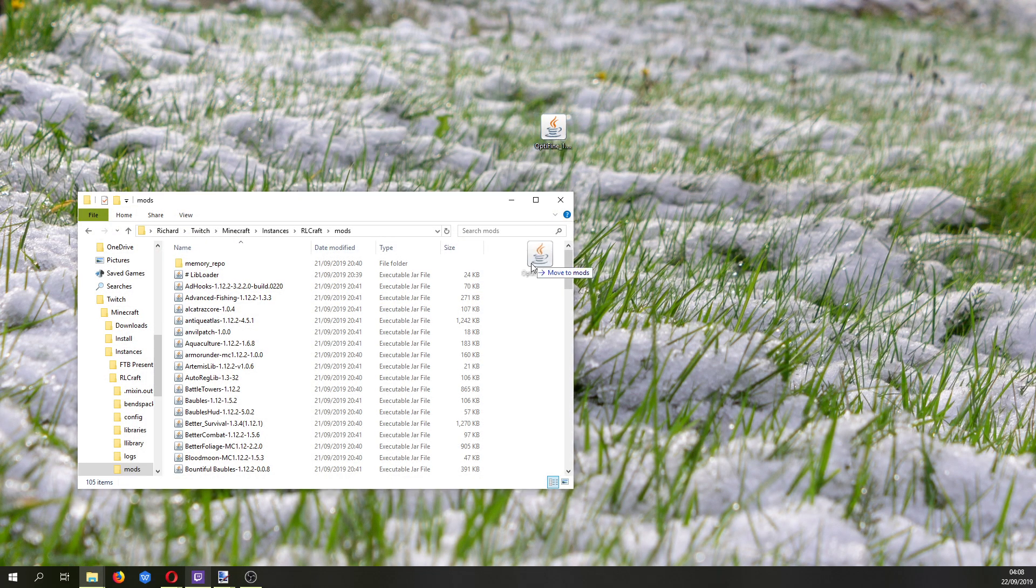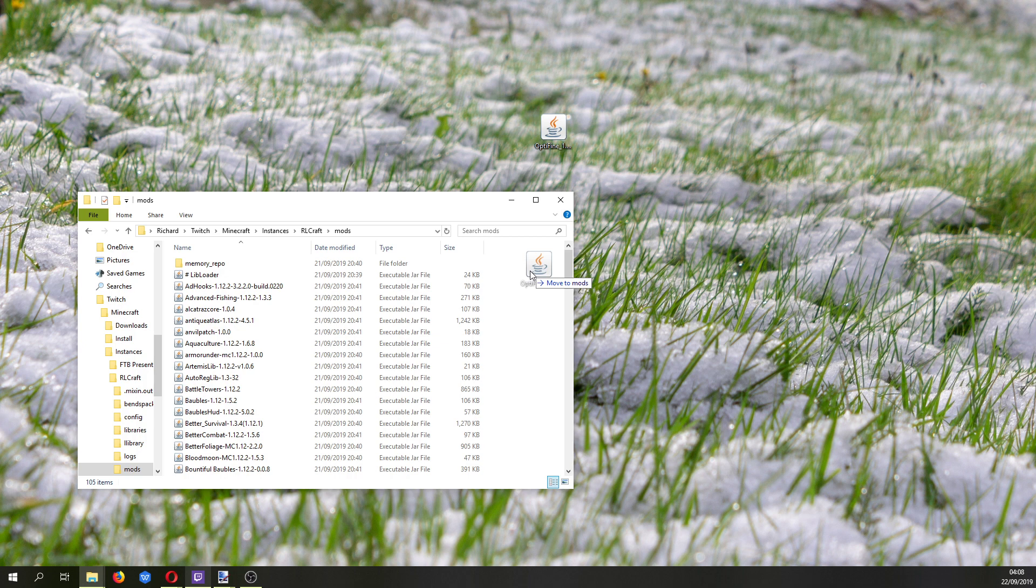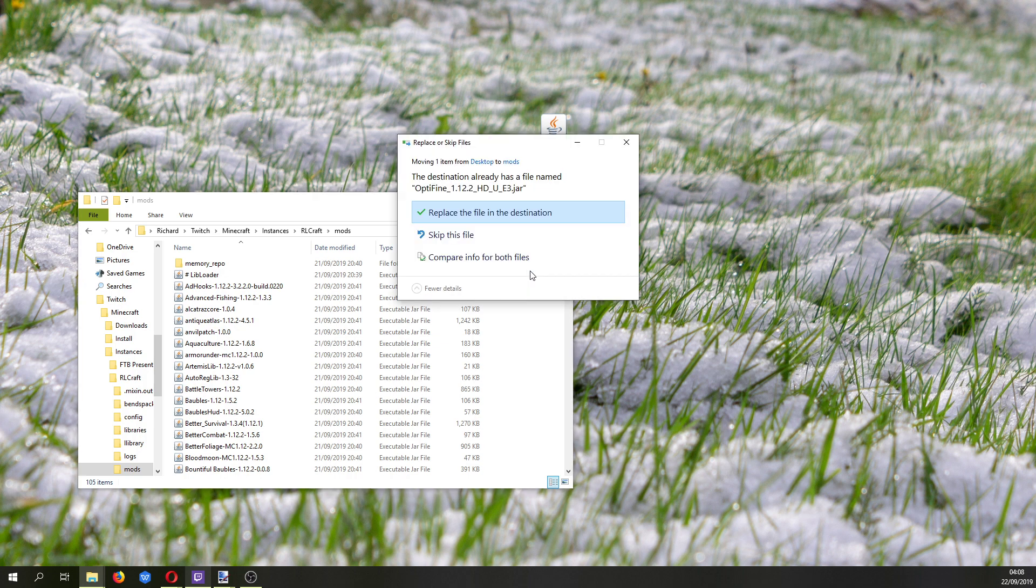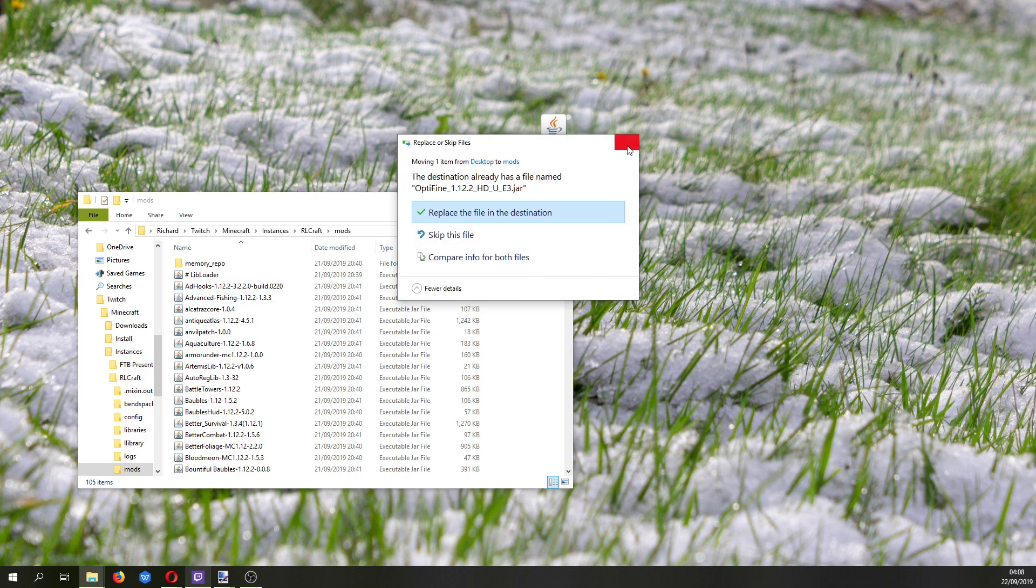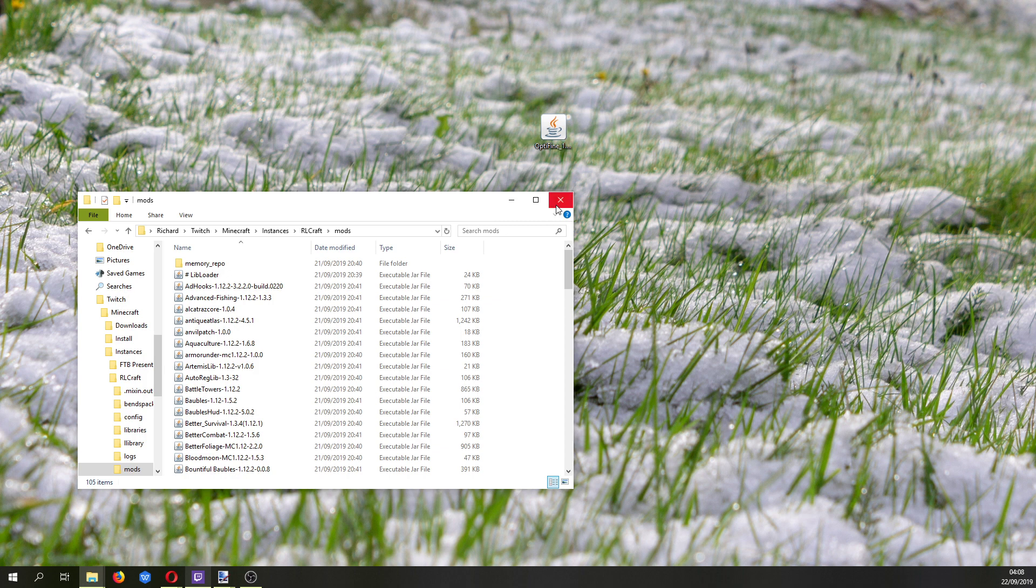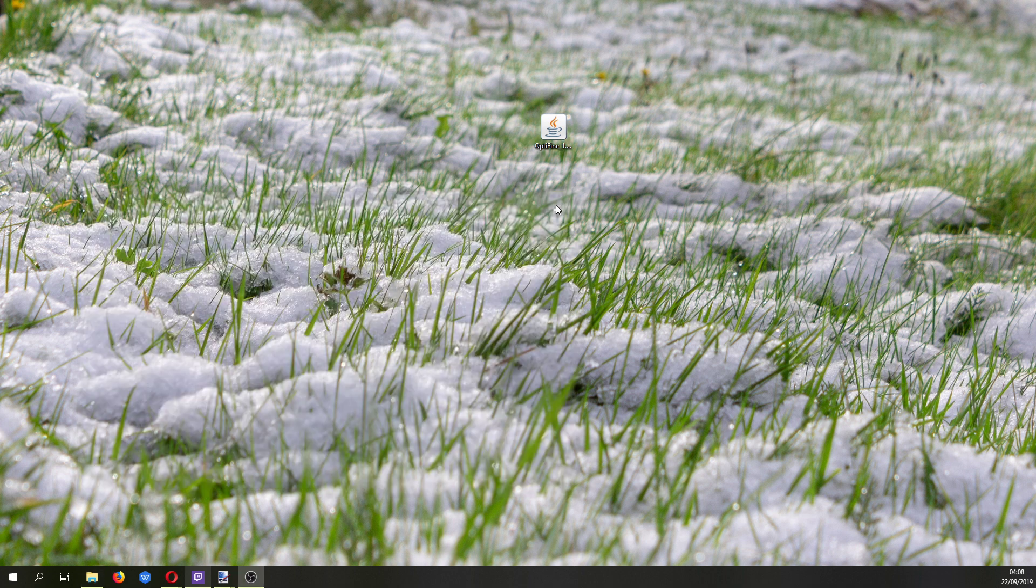Now you simply drag that jar file into that mods folder and you can see I already have it in there. And that's all you need to do, run your game and you have Optifine in your modpack.